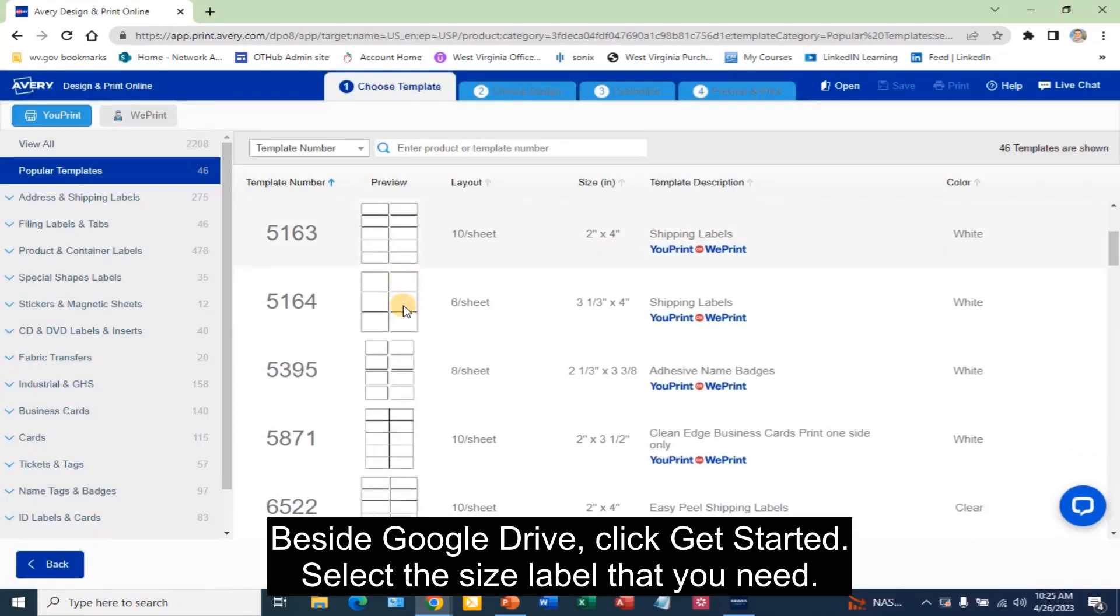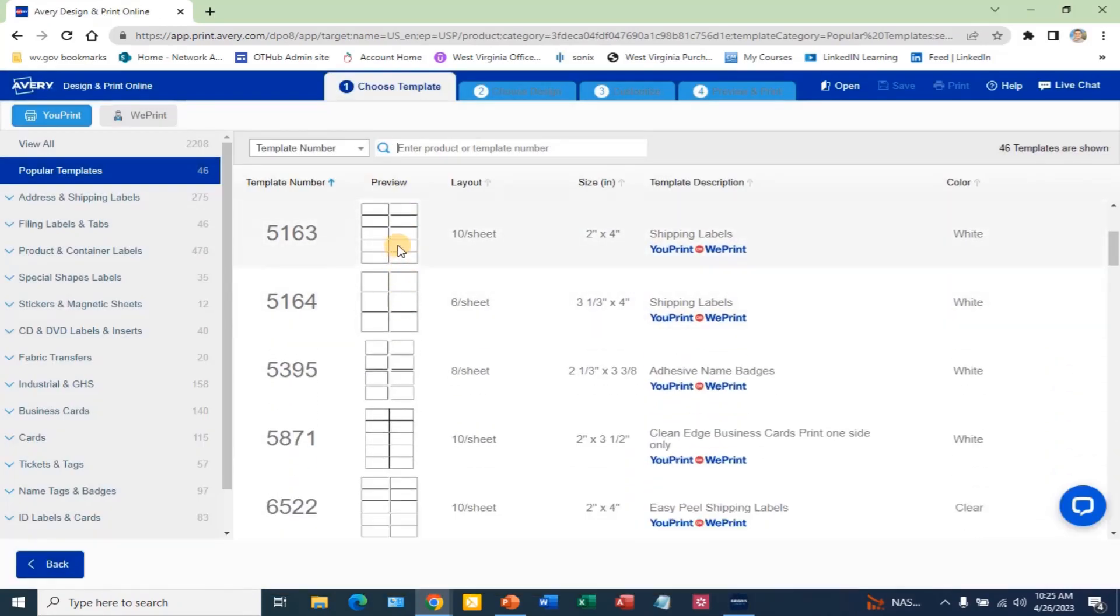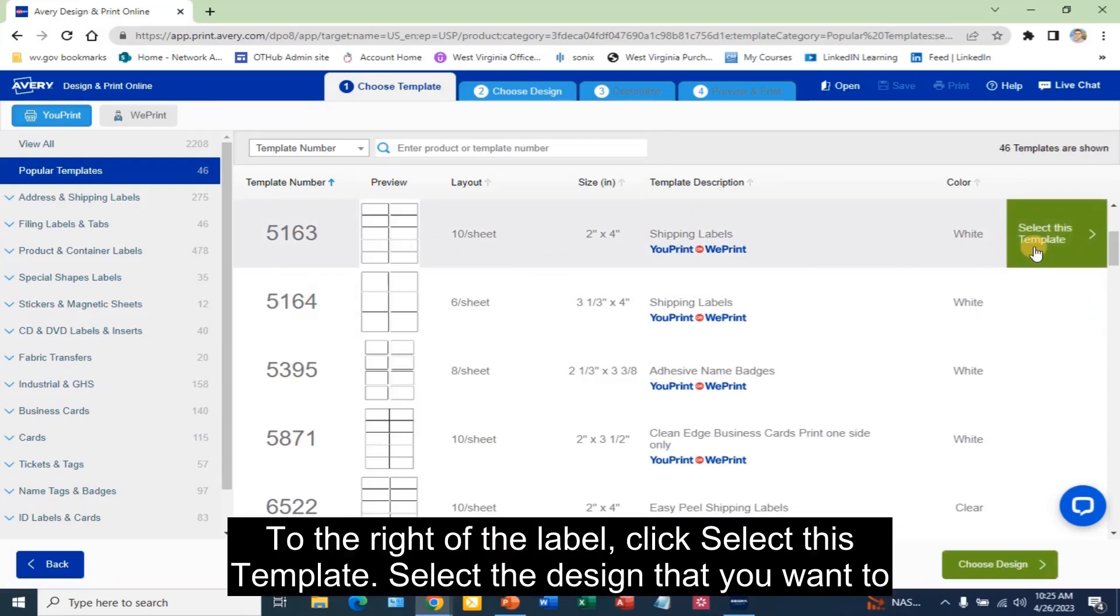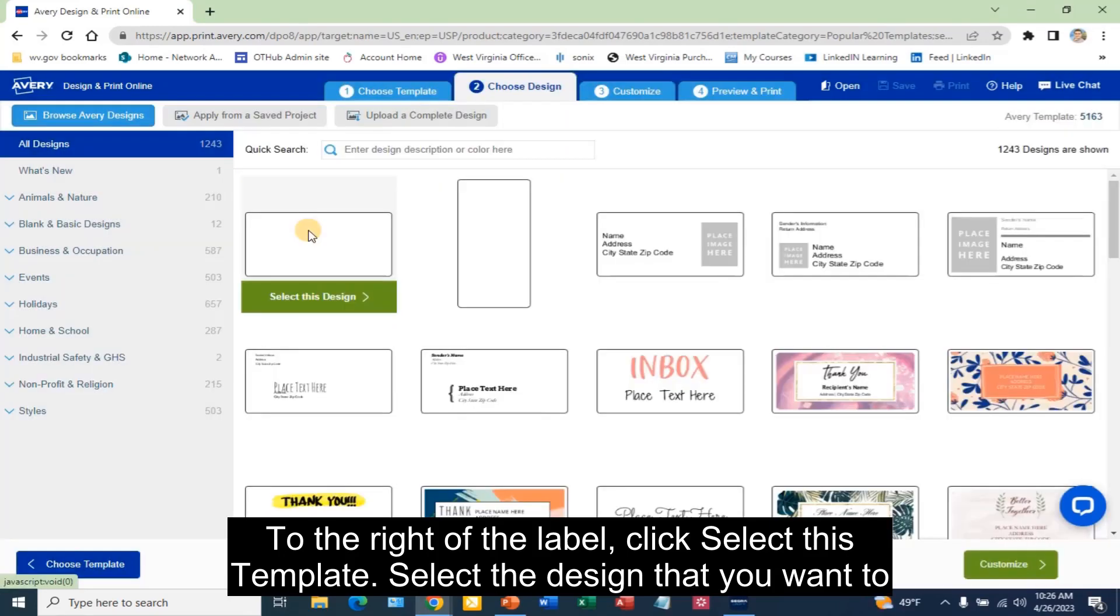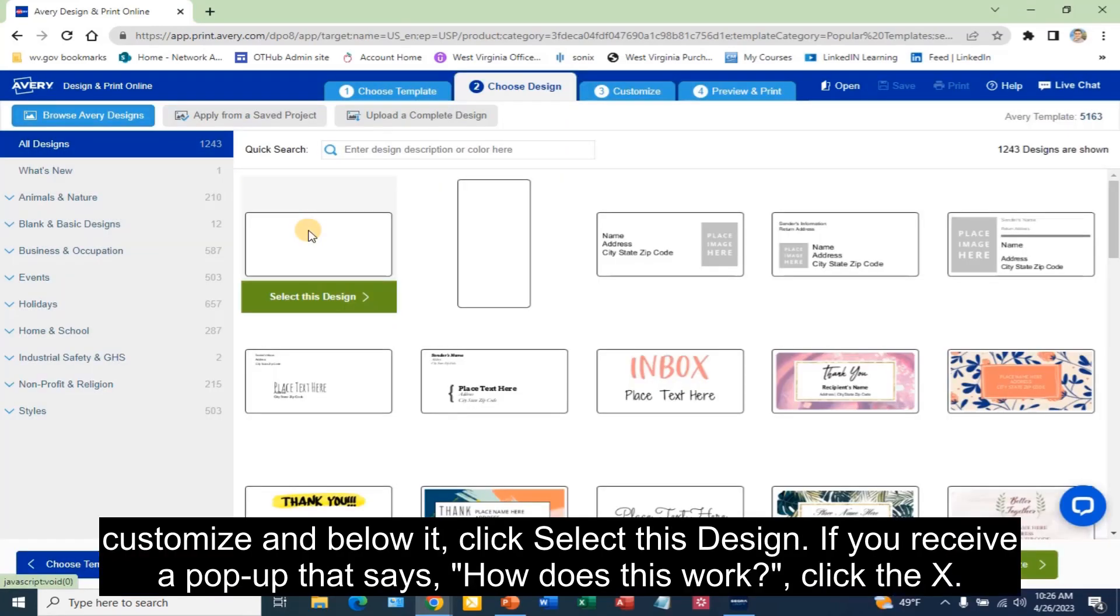Select the size label that you need. To the right of the label, click Select This Template. Select the design that you want to customize and below it, click Select This Design.